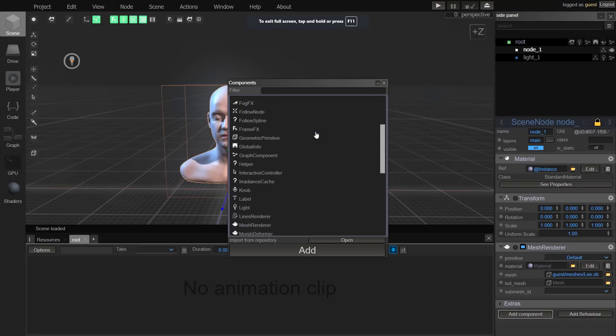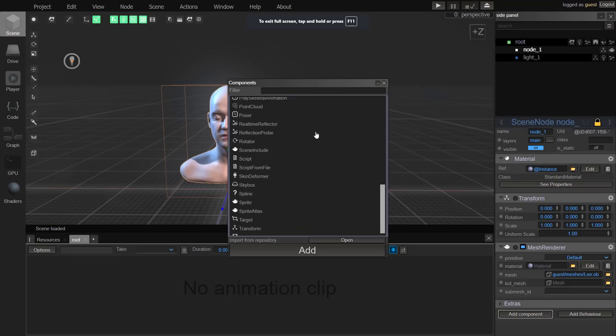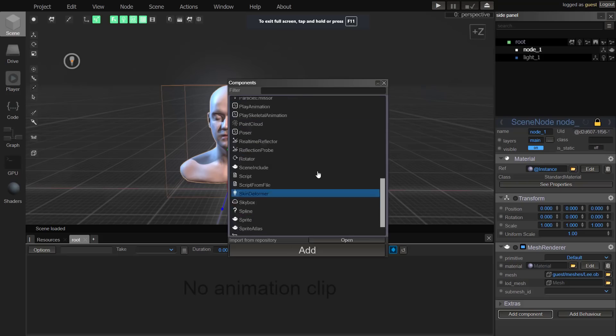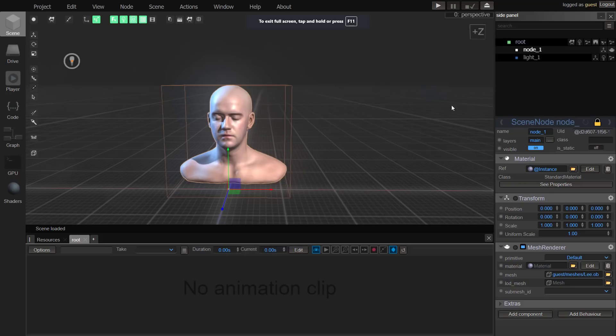You can see here there are a ton of different kinds of components that you can parent to something. Even sprite and sprite atlases are available. It's a very comprehensive list of components that can be added to scene nodes.